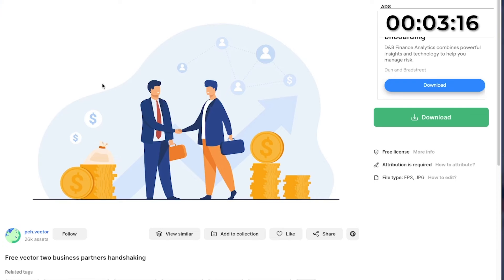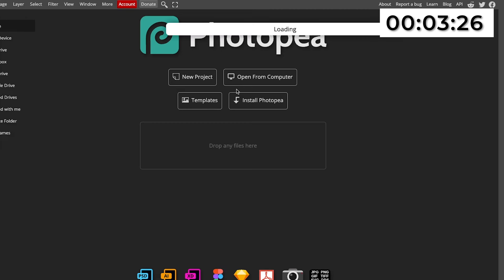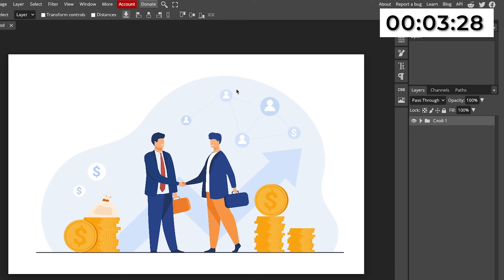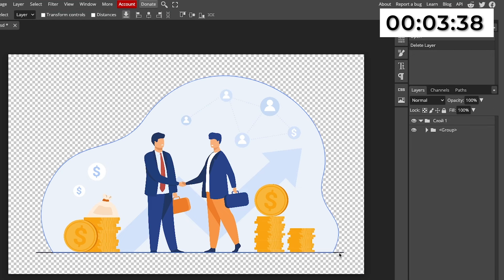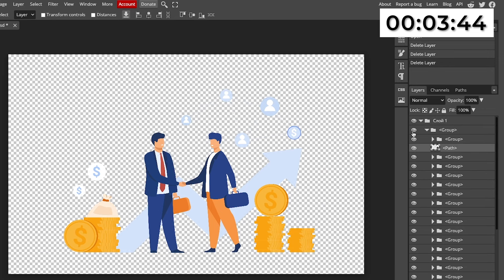I'm going to download it and then go into Photopea, which is a free online version of Adobe Illustrator. I prefer this to Adobe Illustrator, and it's also free for any of you that don't have Adobe Illustrator. I'm then going to import the EPS file that comes with the download from Freepik. Now it's imported, I'm going to play around with the layers — I'm going to delete the background and start working through deleting every single part of the background that isn't the two men. The good thing about these EPS vectors is that you can edit each individual part of the picture.